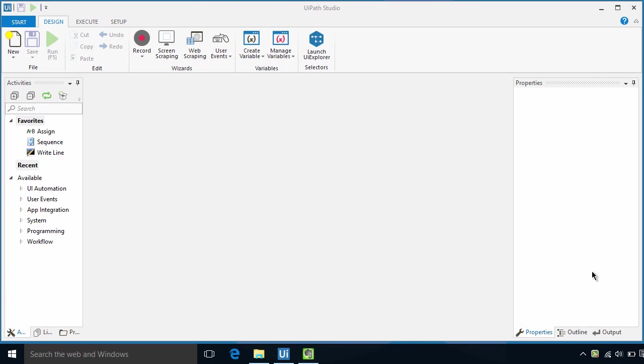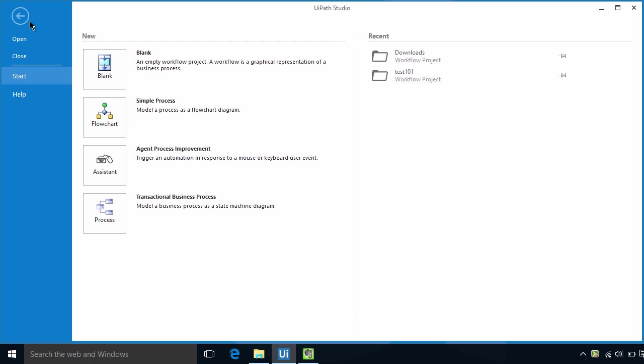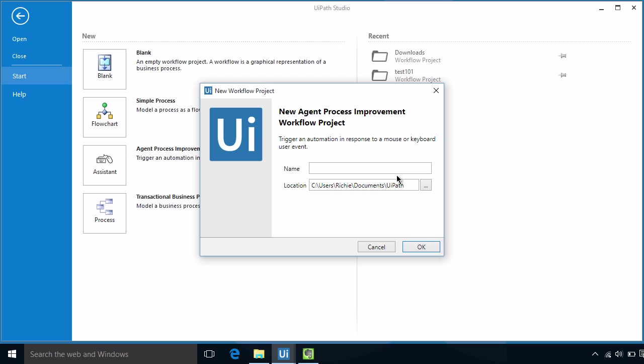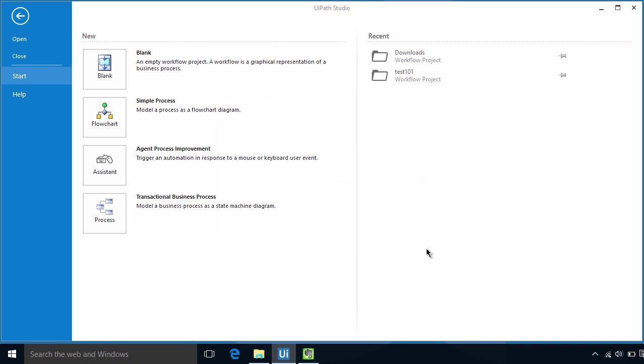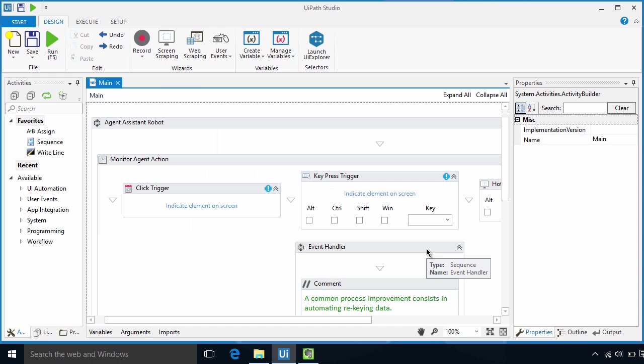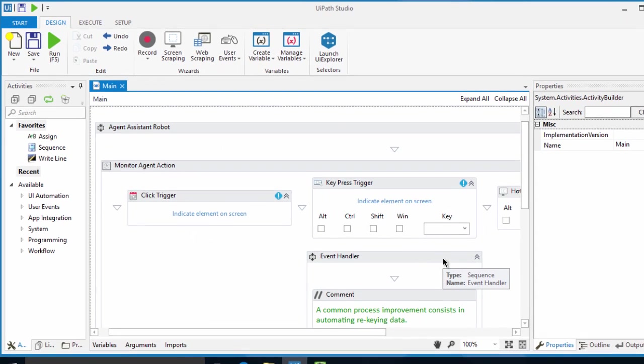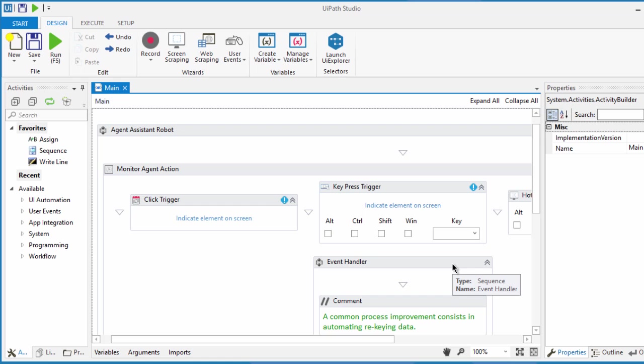Let's create a new workflow by going to the start menu. Now we have this pretty fine workflow that is ready for you to use for a specific purpose. Let's click on agent process improvement. Let's put in the name of this workflow. This will automatically set up this agent assistant robot. As you can see, some activities have been set up here already. This is the structure of the agent assistant in UiPath.